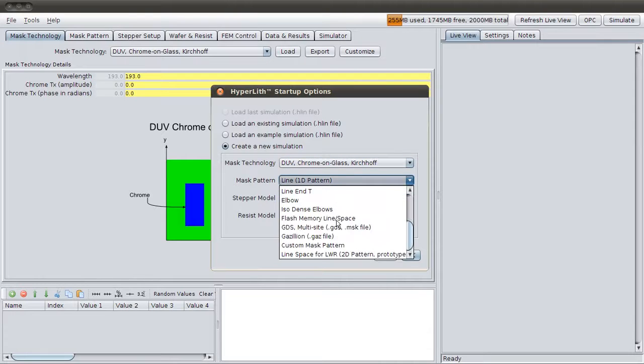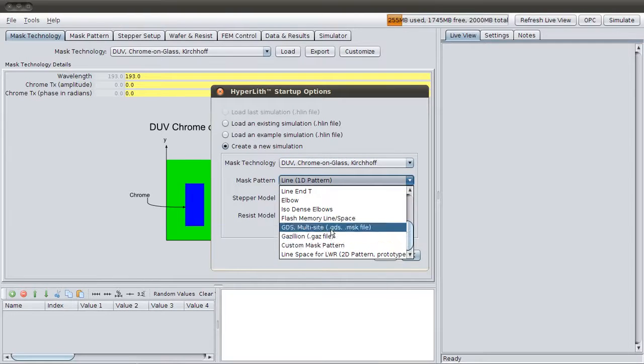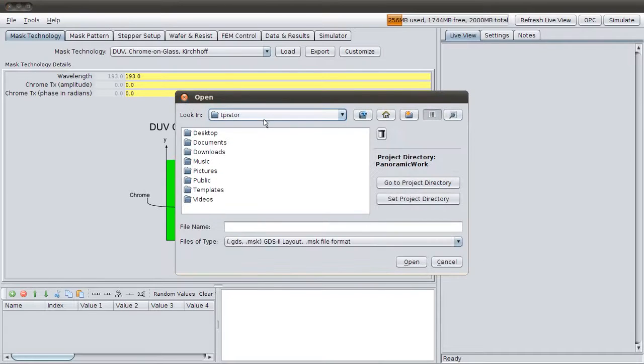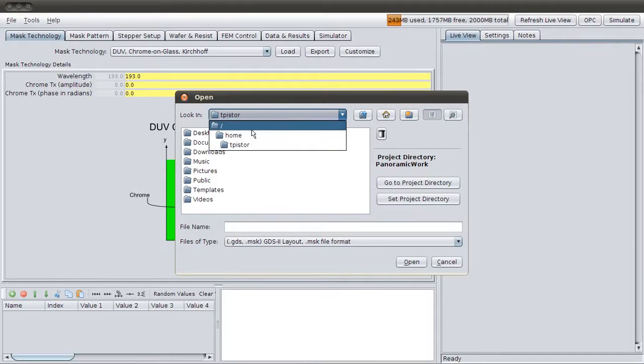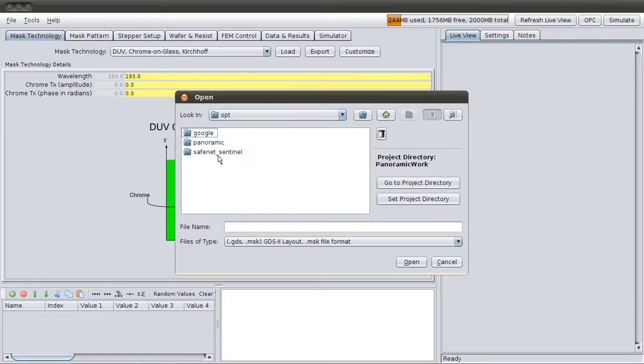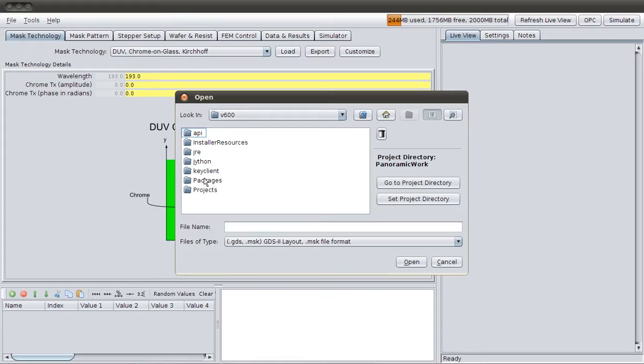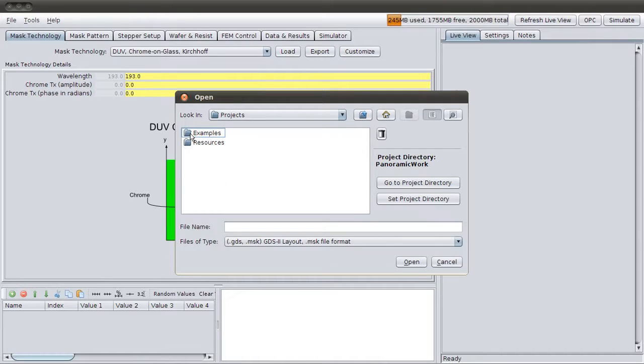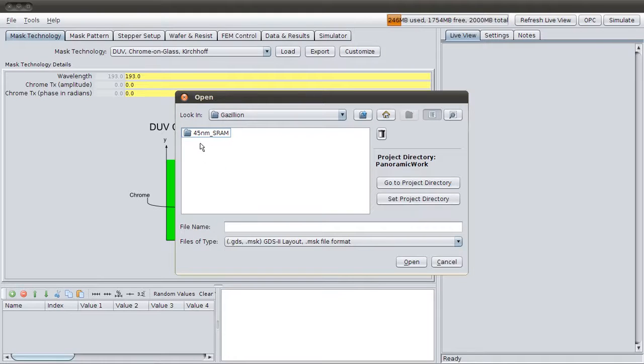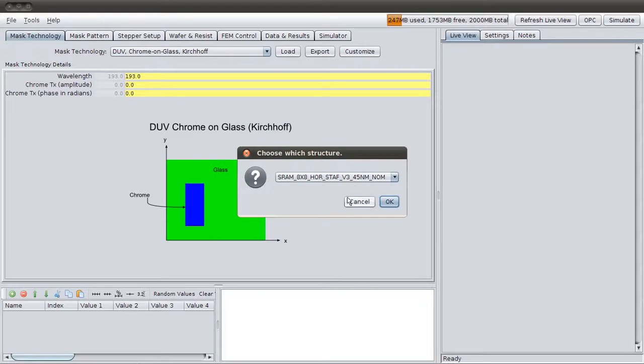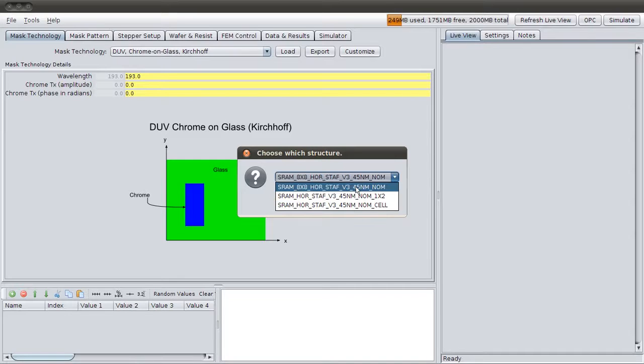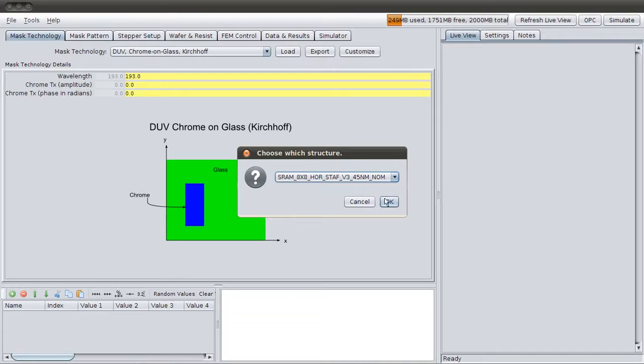So we'll choose the GDS multi-site. Then it's asking for a GDS file, which I have one in the location in our example. There's different structures within the GDS. We'll pick this one.